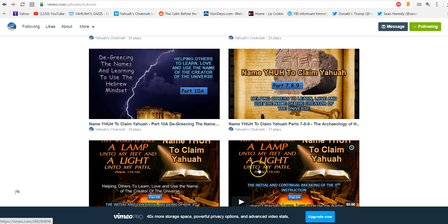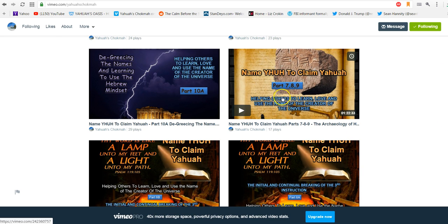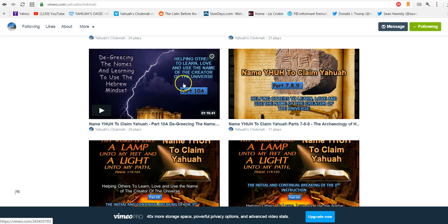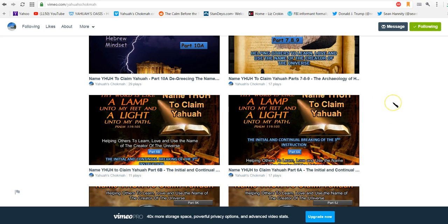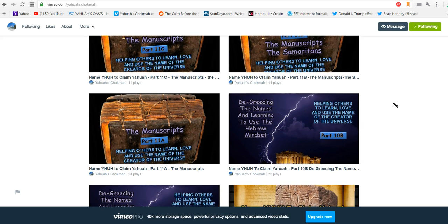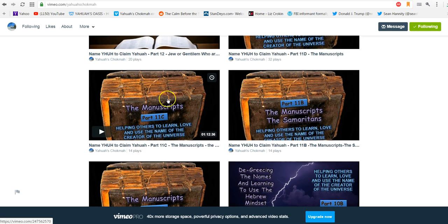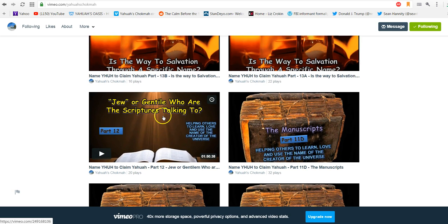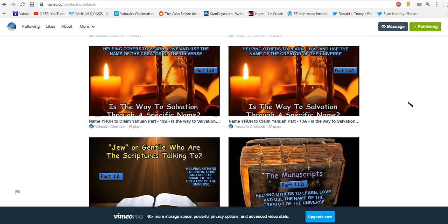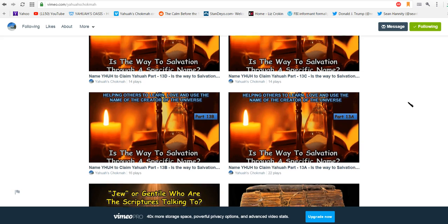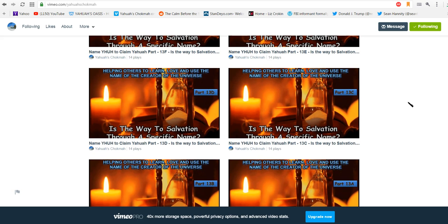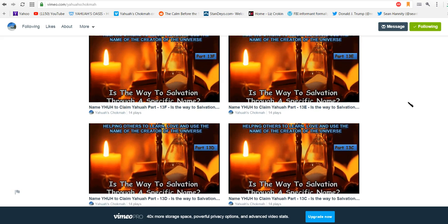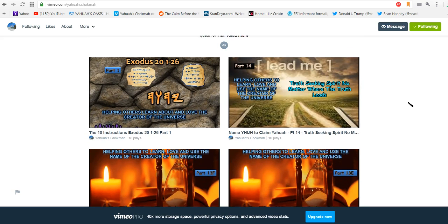And then we started finishing off the name, to know him, to claim him. And here we were looking at archaeology. Here we were looking at the effects that the Greek thought has had on us and we looked at the different manuscripts. And we were looking at when scripture is talking, are they talking, who are they actually talking to? And that was kind of eye-opening.